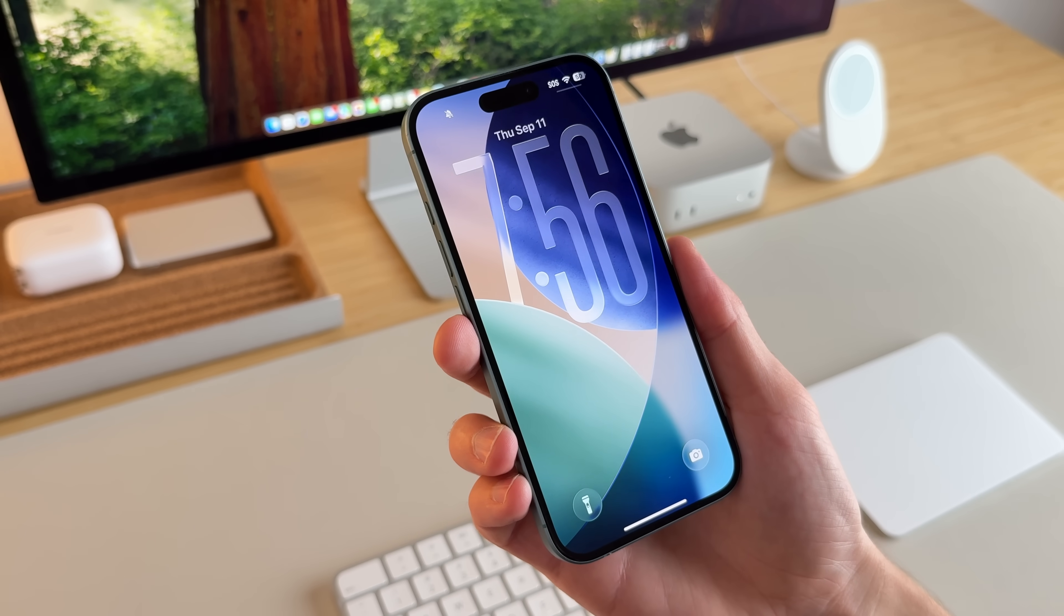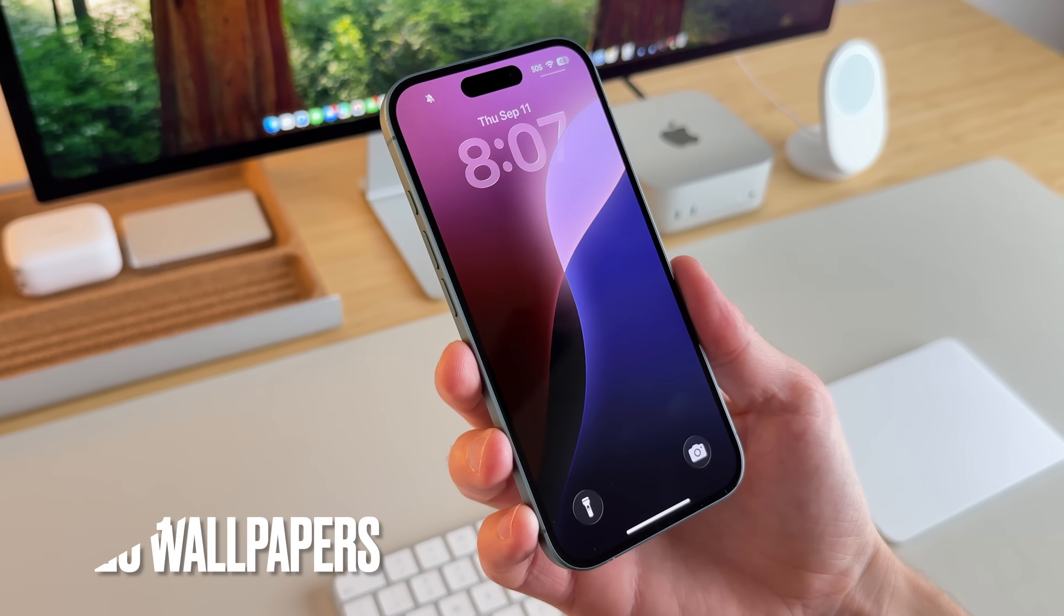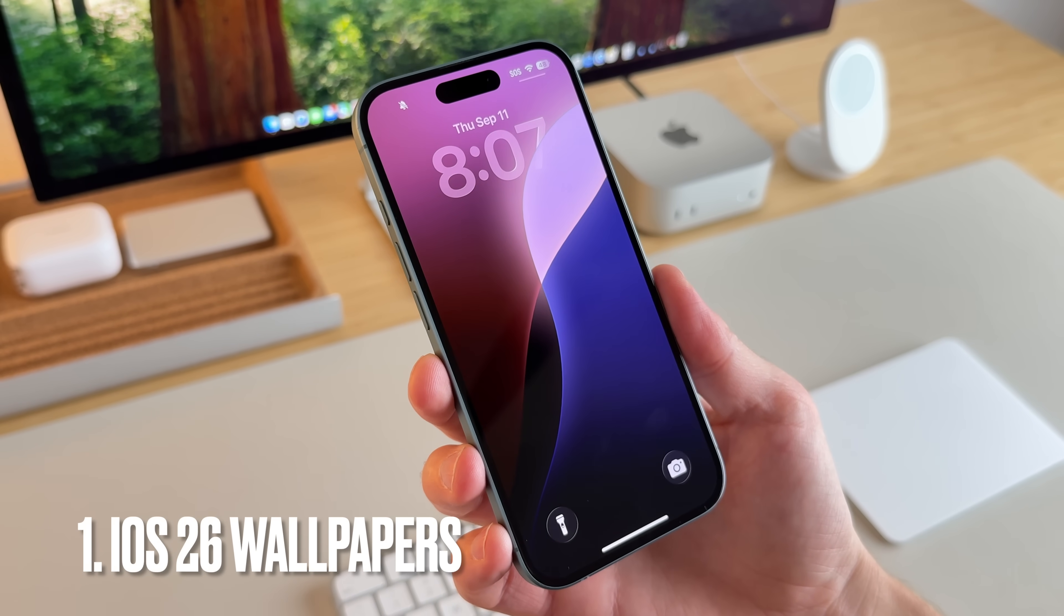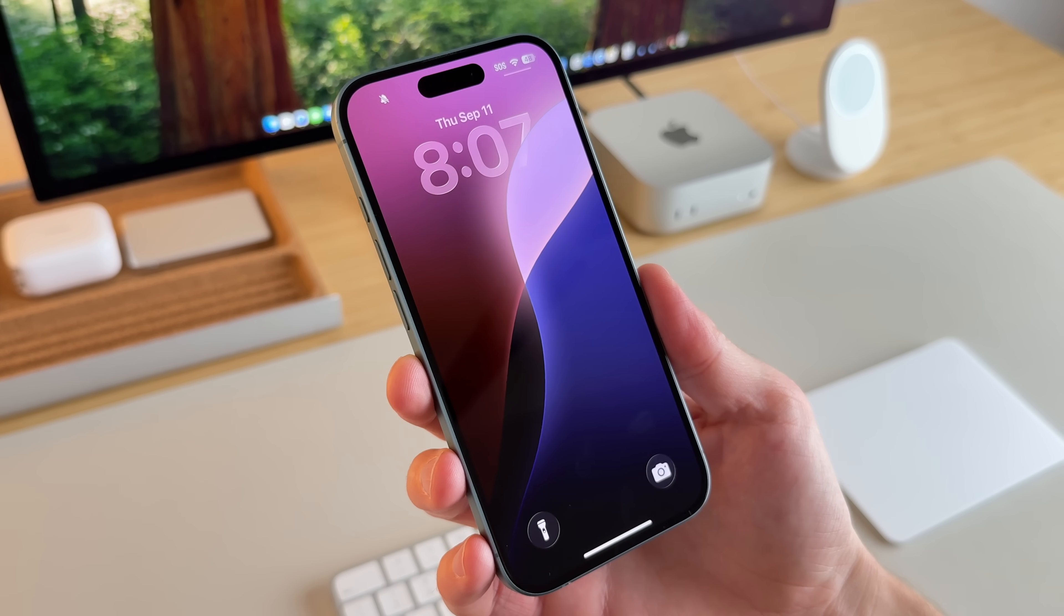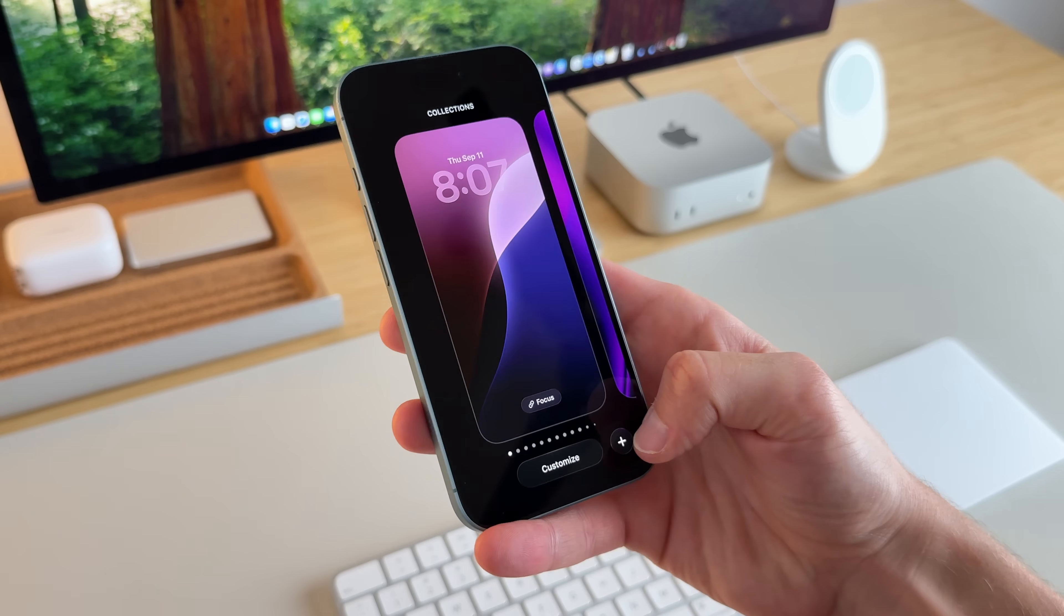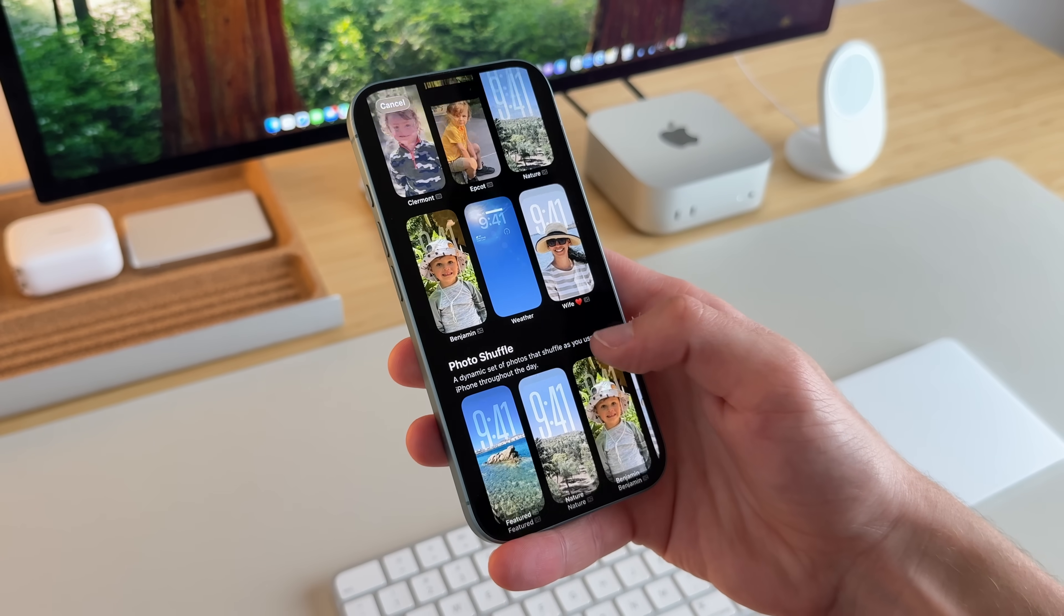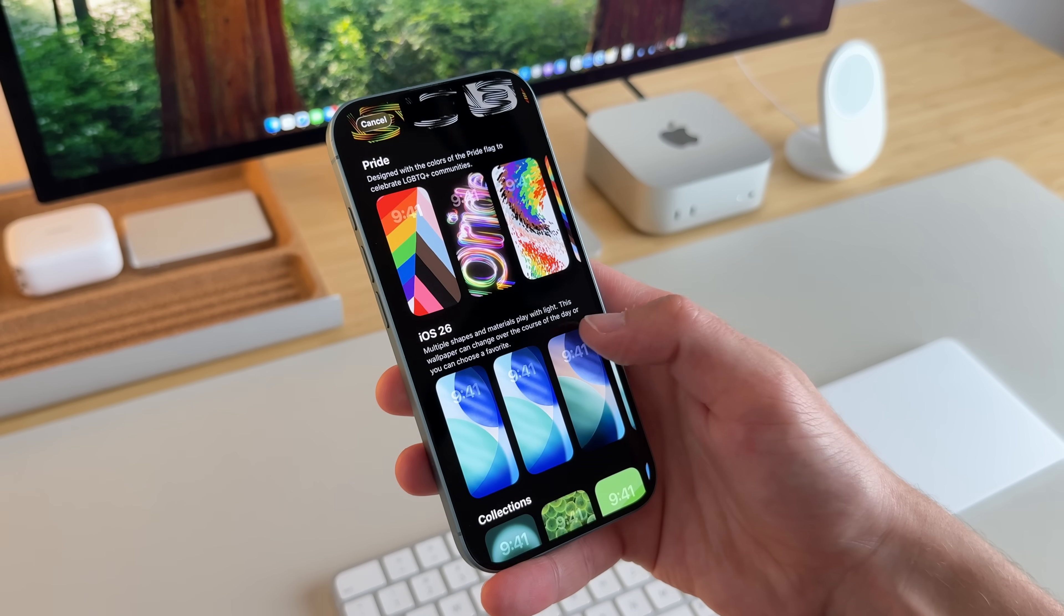Hey everyone, it's Andrew, and welcome back to the channel. The first area we're going to cover is the lock screen, and we're going to look at where we can find the new wallpapers that are in iOS 26. So long press your lock screen, go to the plus icon, then scroll down to where it says iOS 26.